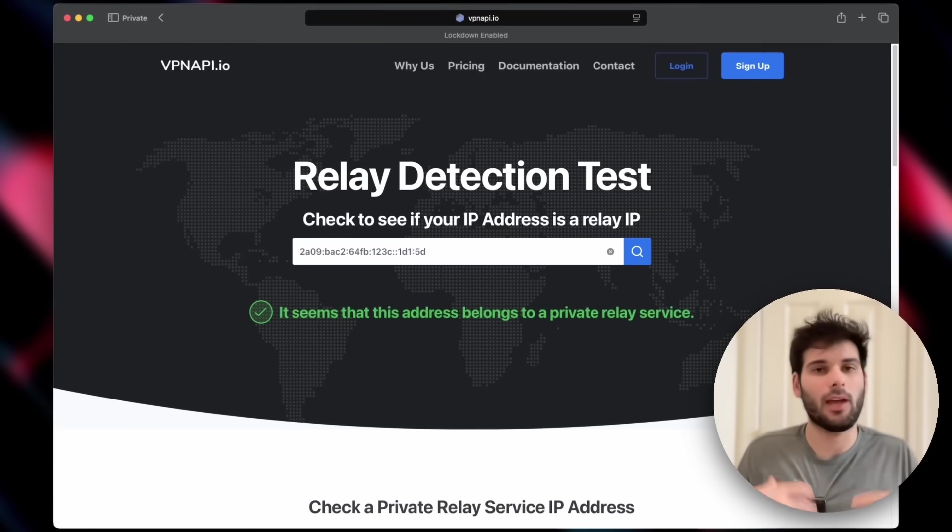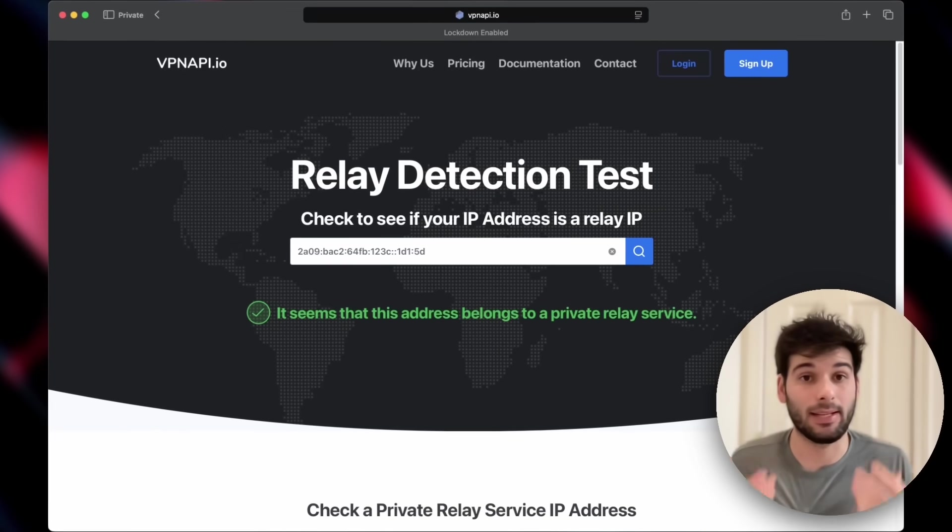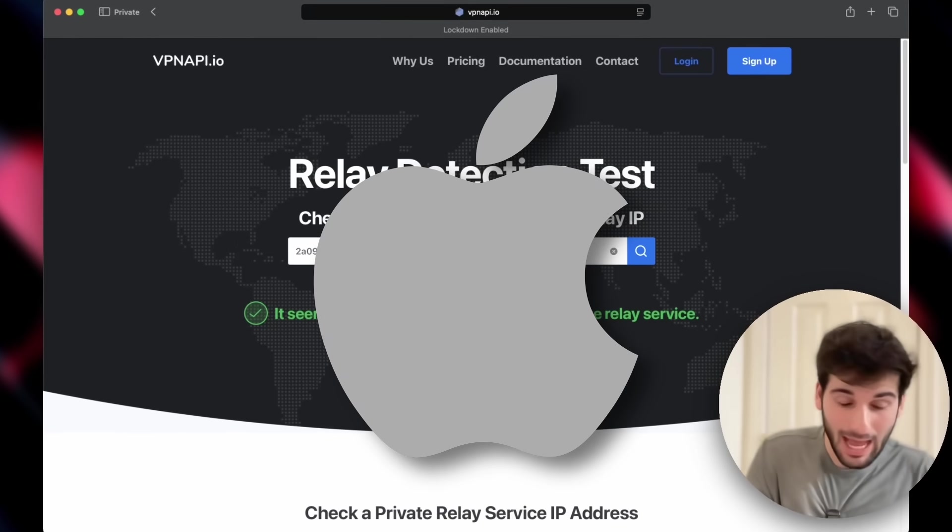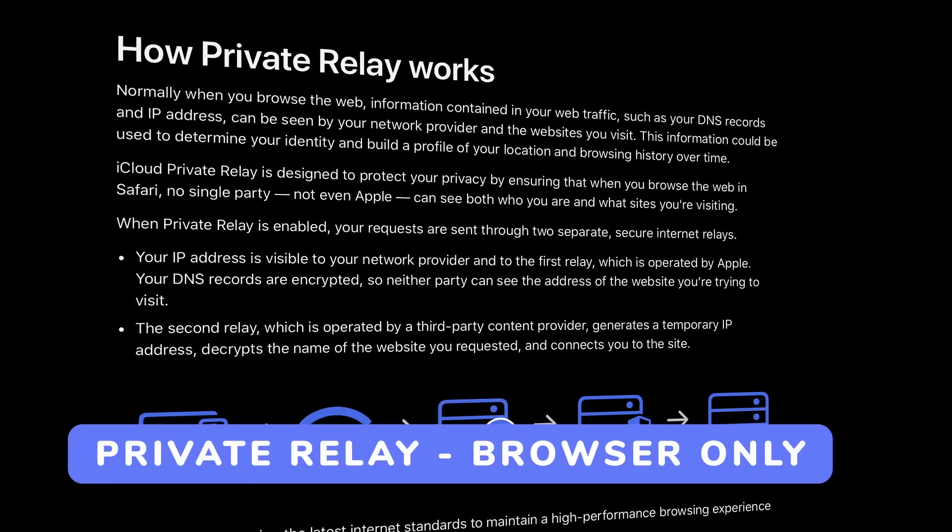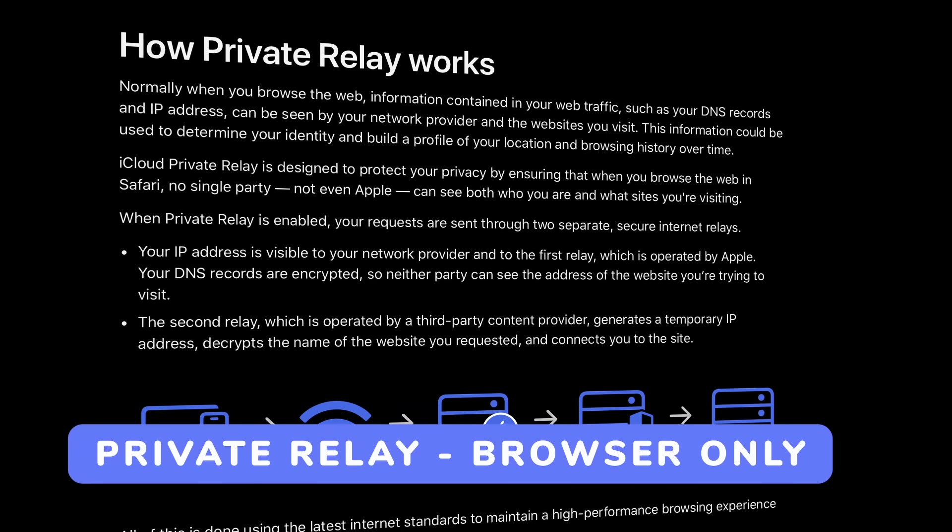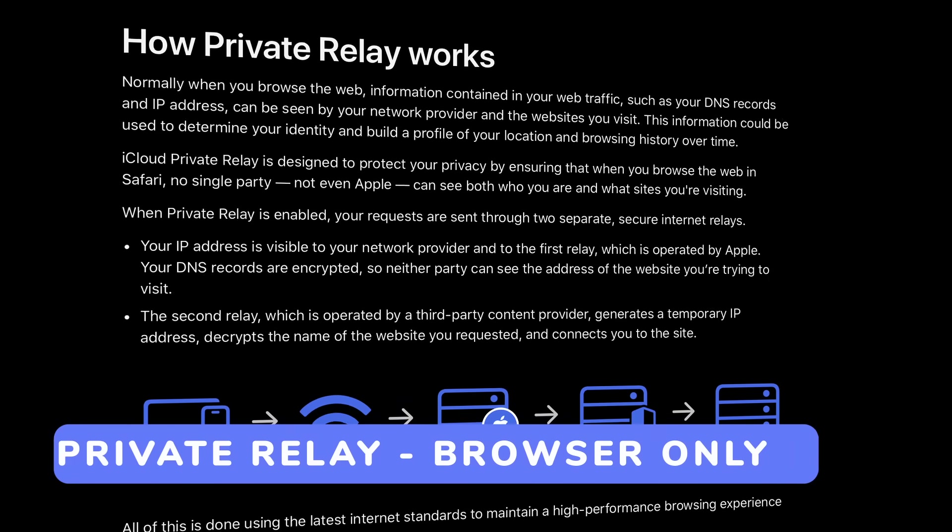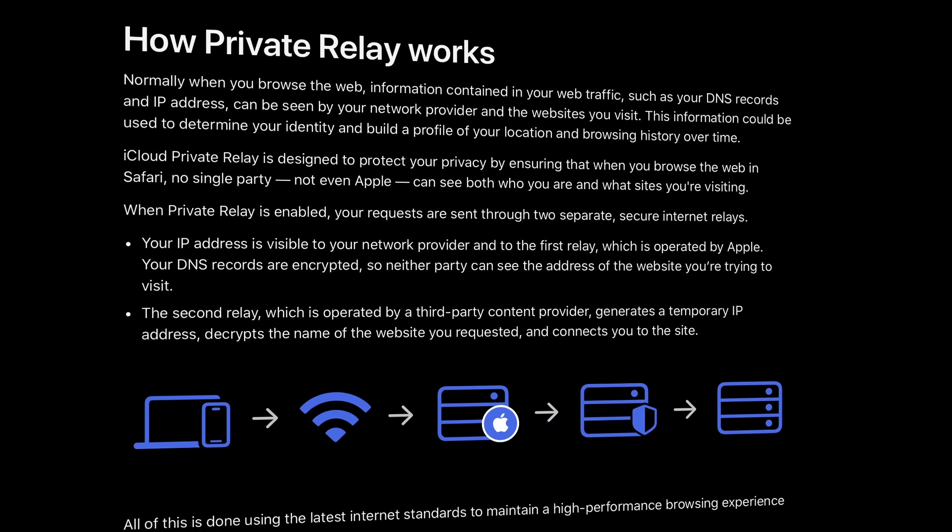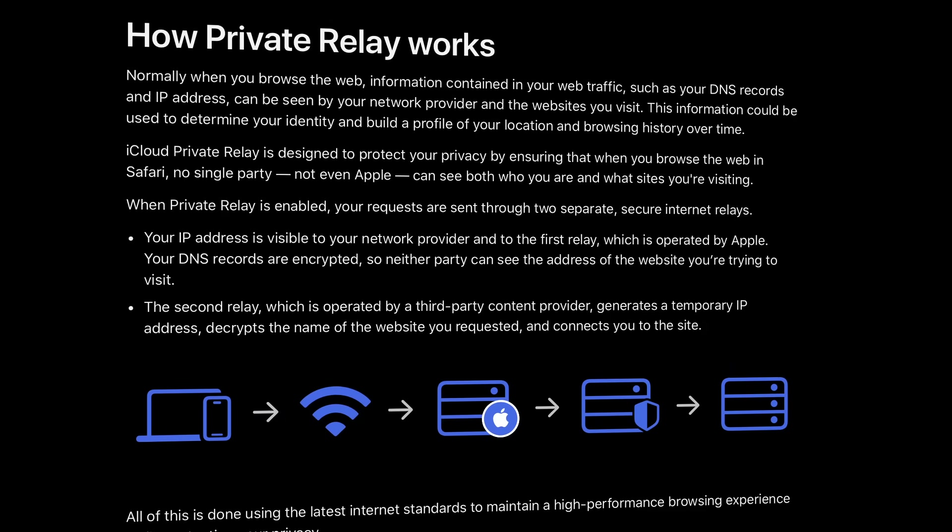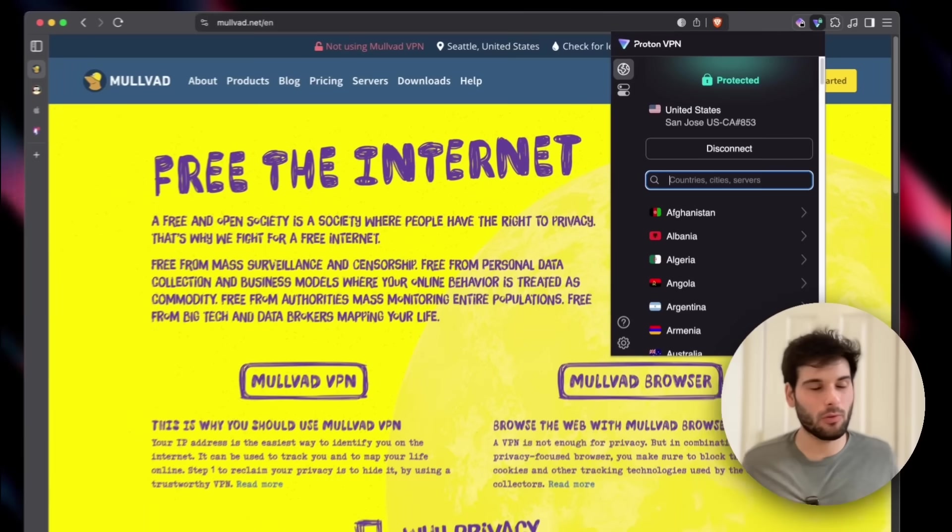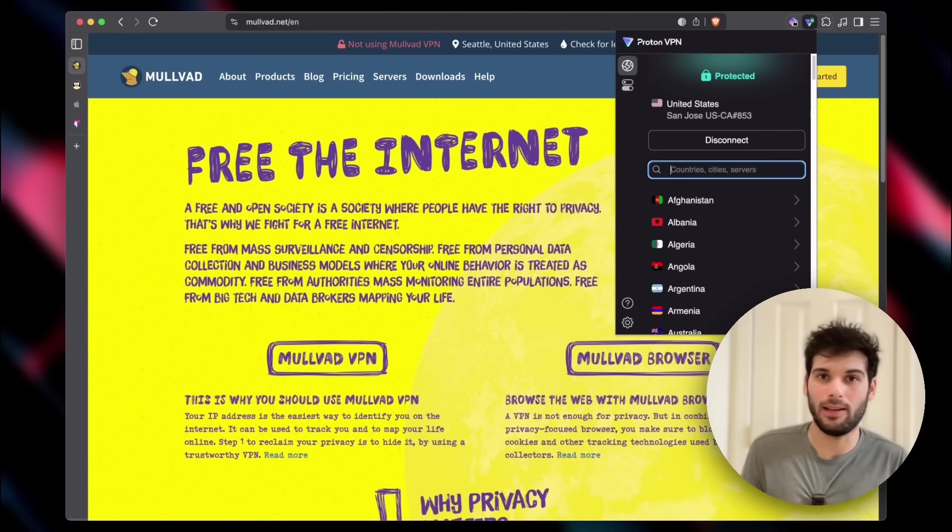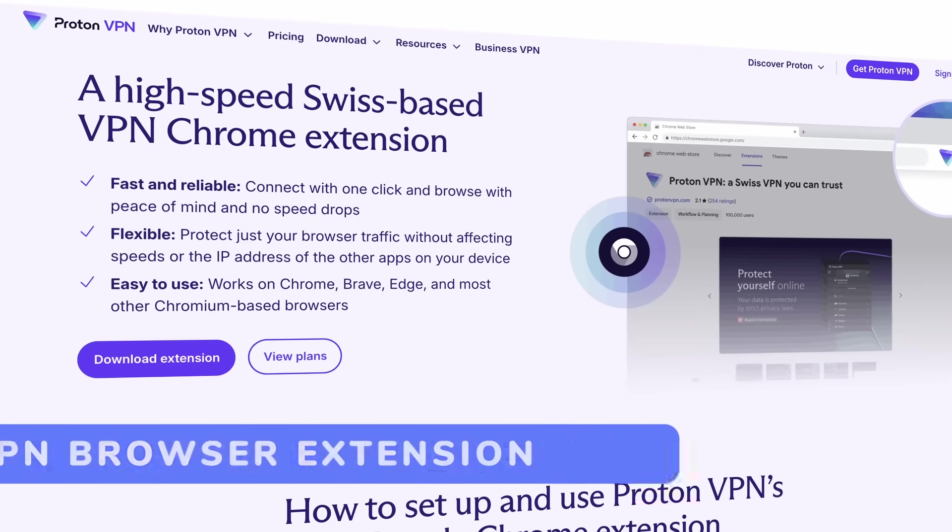Now, I was thinking, who seems to have the least amount of issues with VPNs out there? And it's, ironically, the Apple people. Apple's private relay only runs in the browser, so it's not system-wide. But when you use Apple's private relay, you can only do it in Safari, which isn't my ideal browser. So why don't I just recreate what private relay does in any other browser?